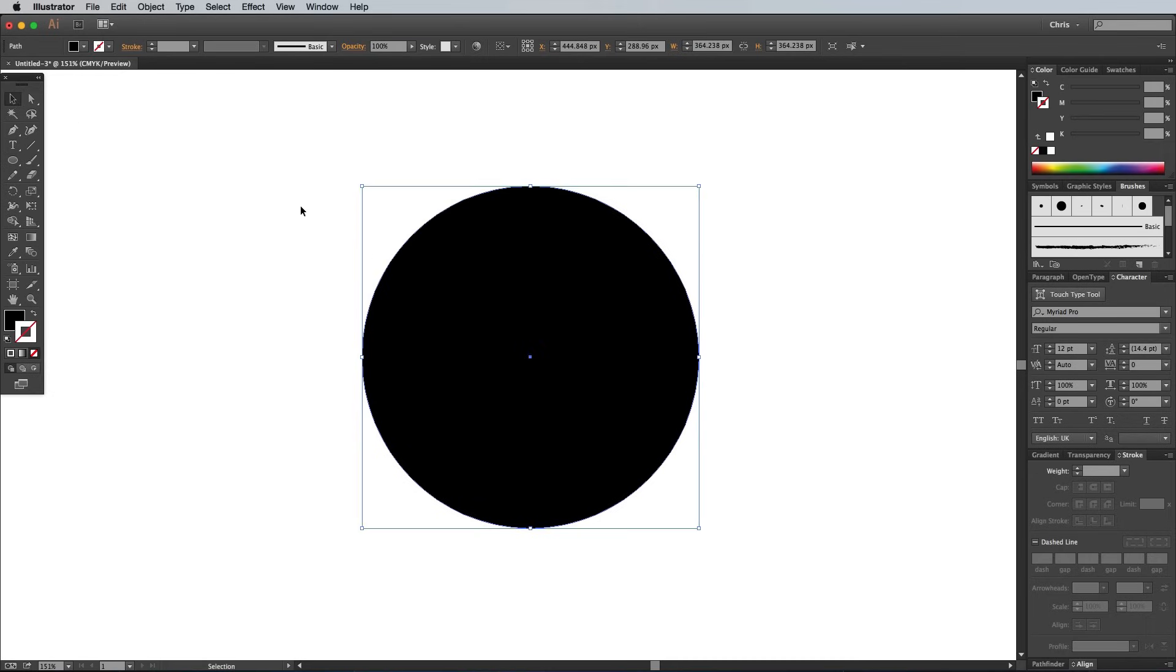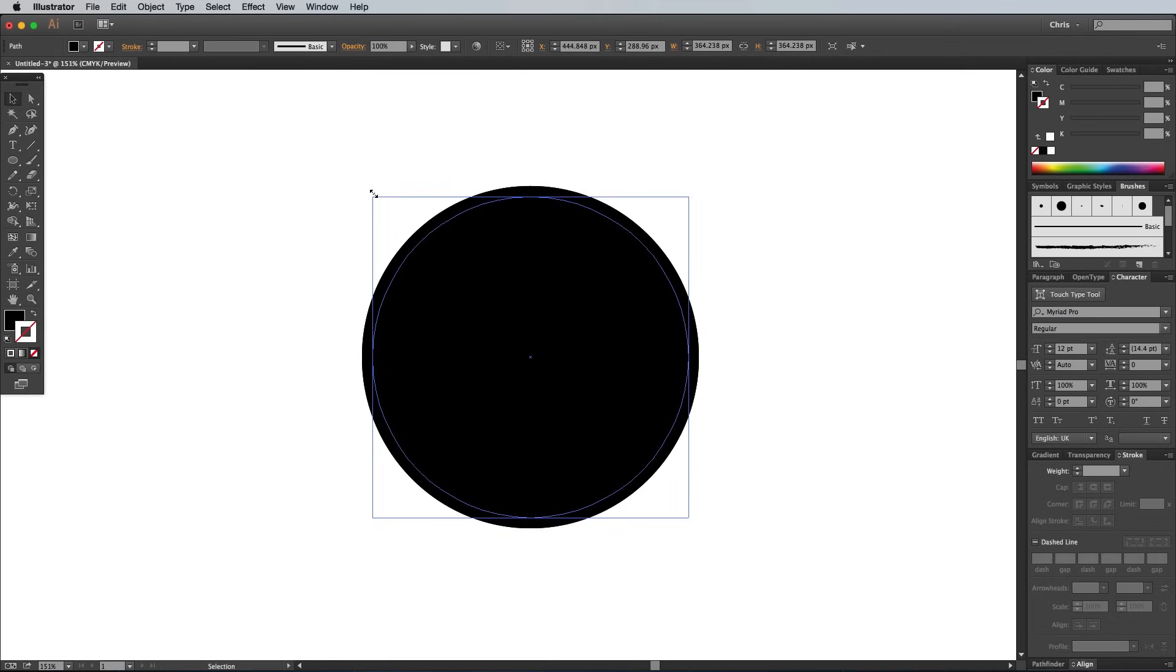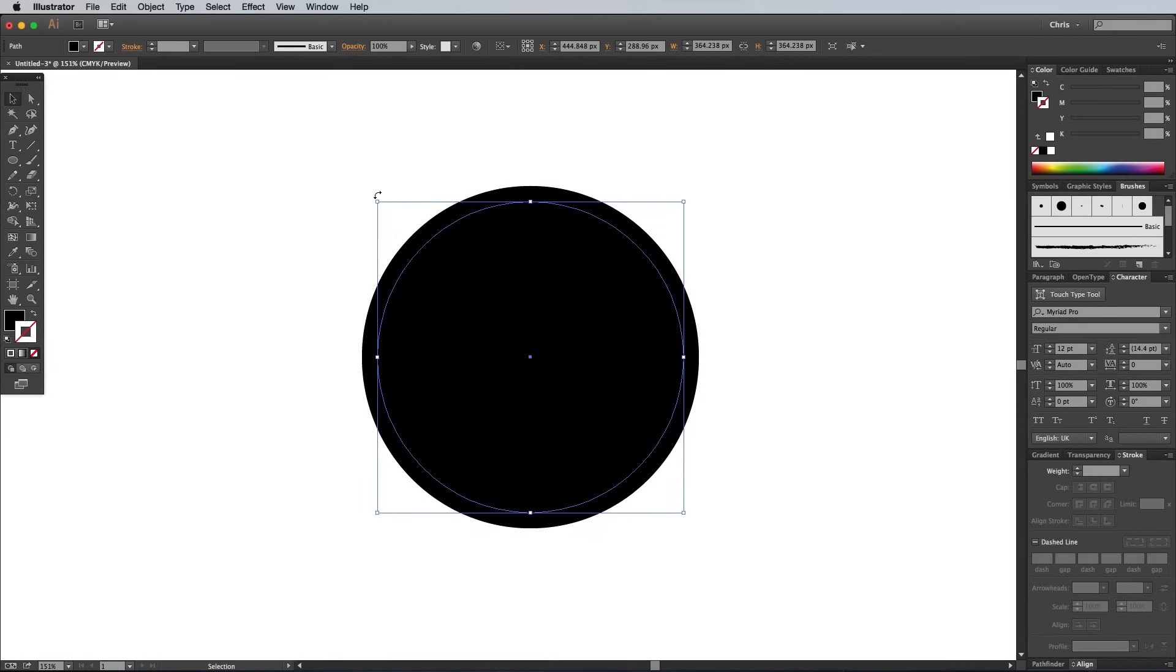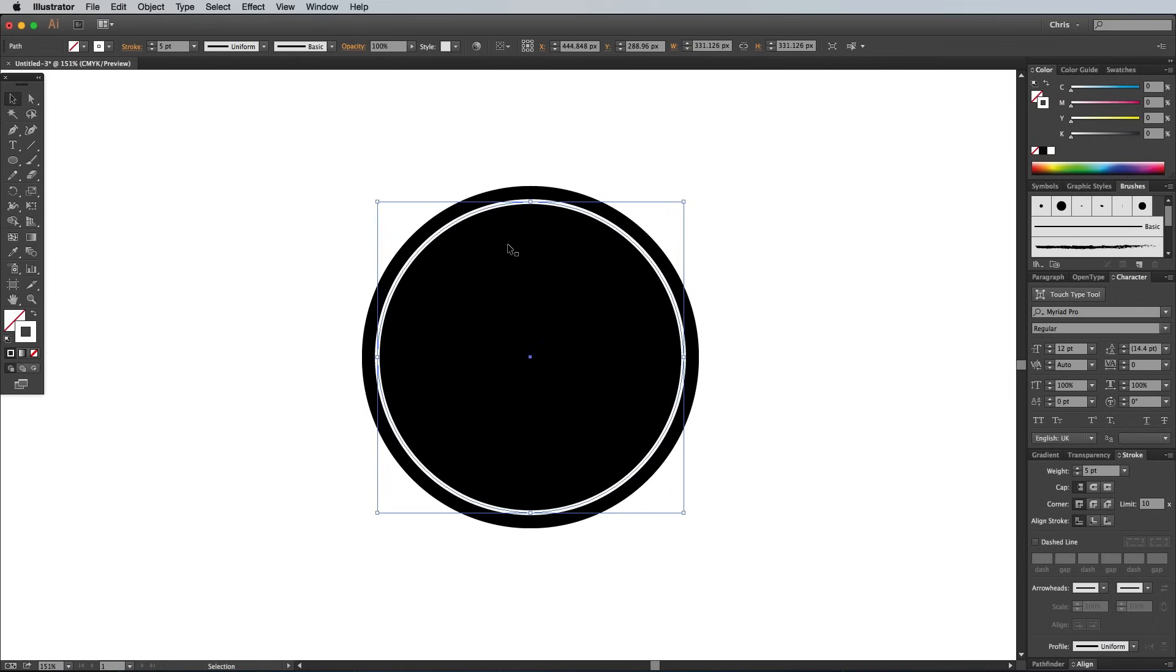Press Cmd and C to copy, then Cmd and F to paste in front. Scale this shape down a small amount towards the center by holding Alt and Shift, then clear out the black fill and give it a white stroke. Increase this stroke to around 5 point to produce a little ring.